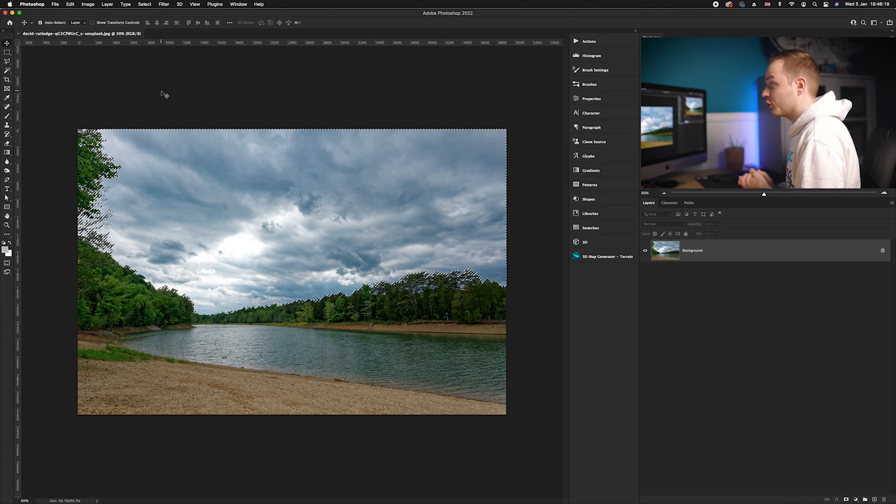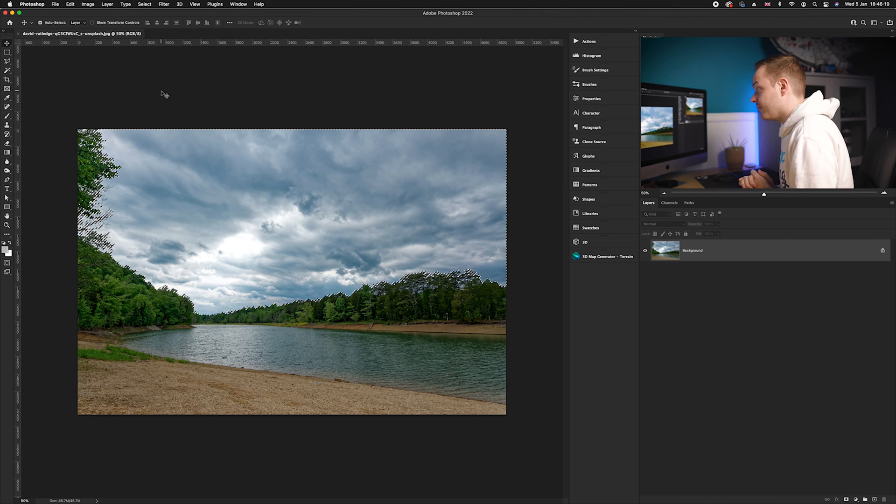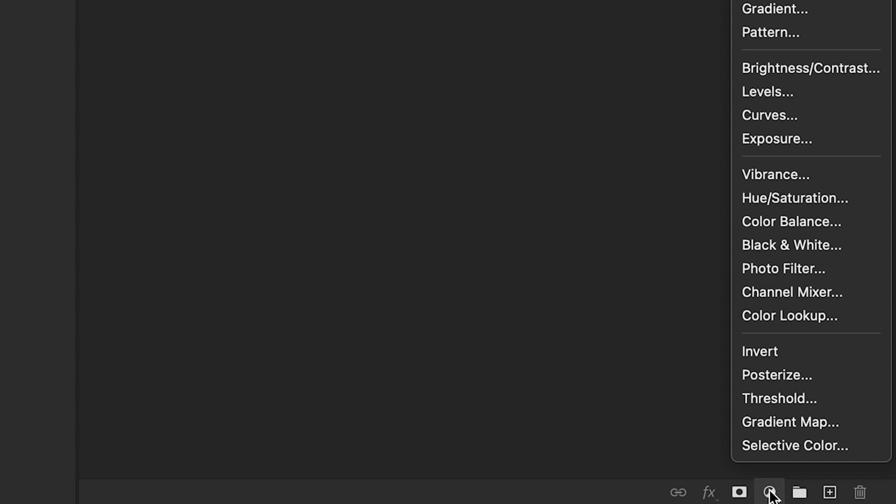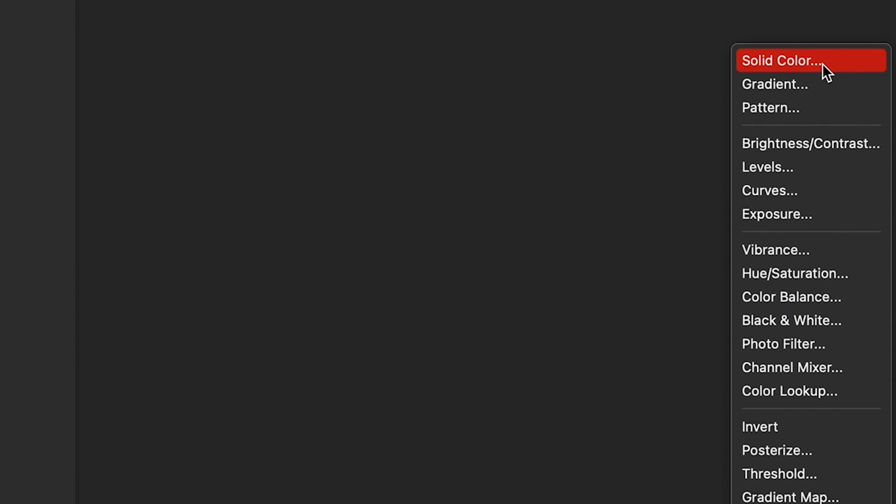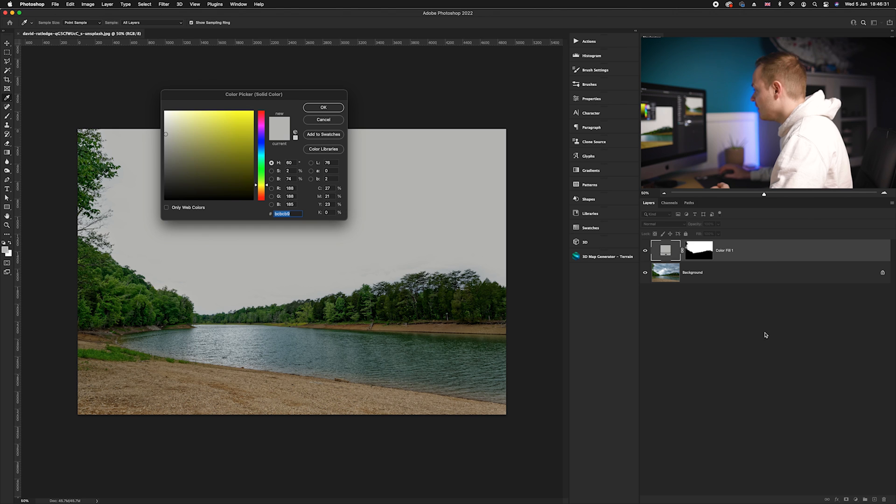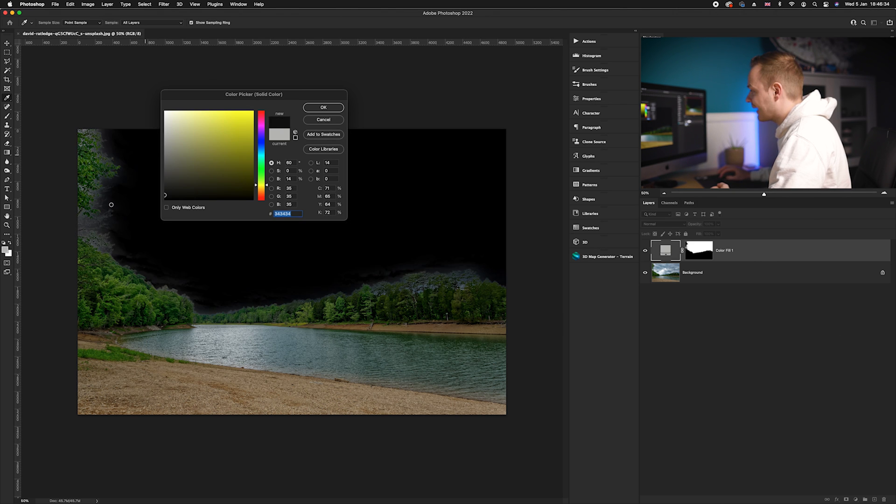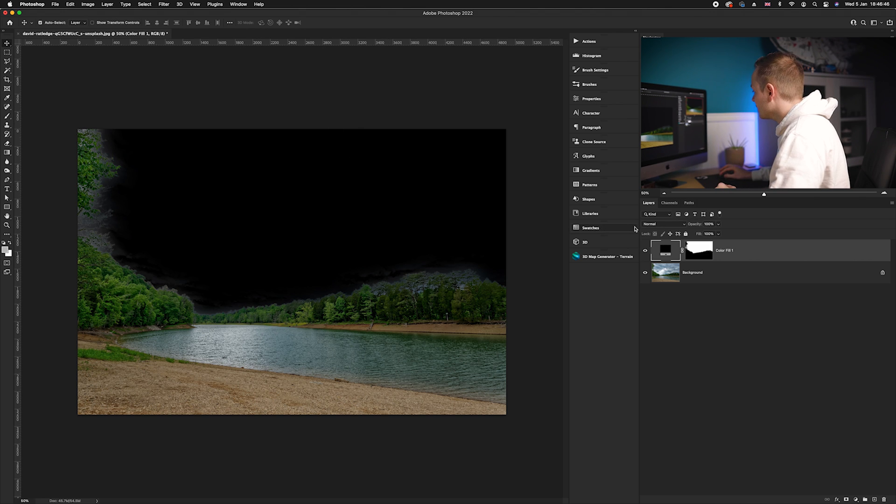So what we're going to do is go down to the bottom right hand corner, select Solid Color, and we want to go ahead and choose black and click OK.